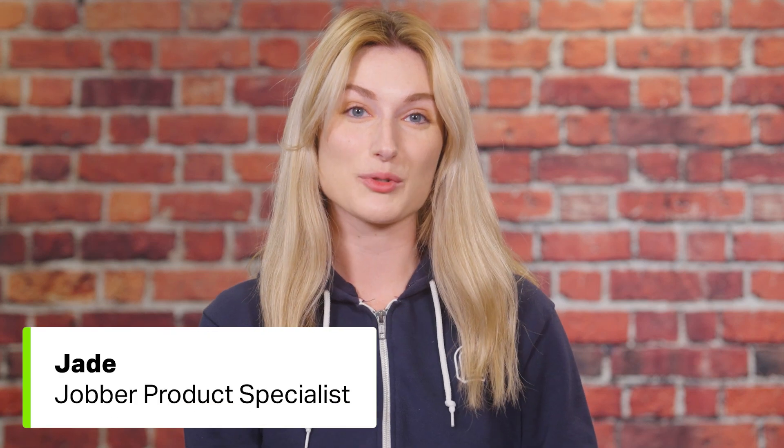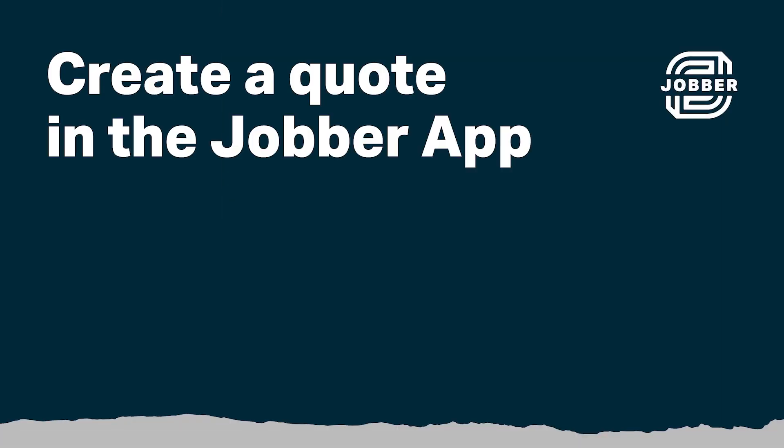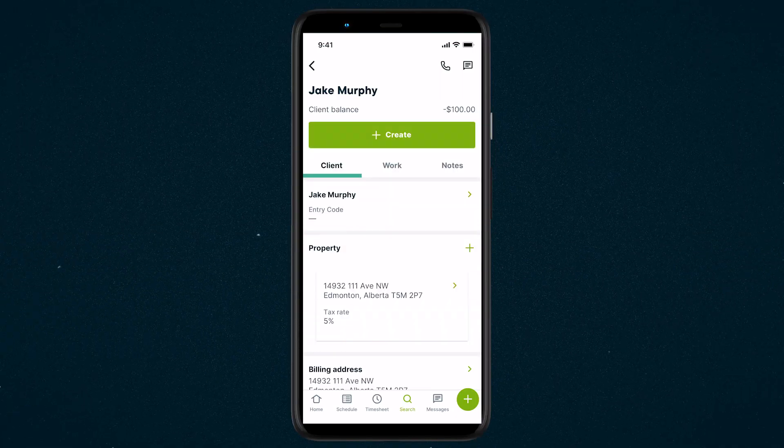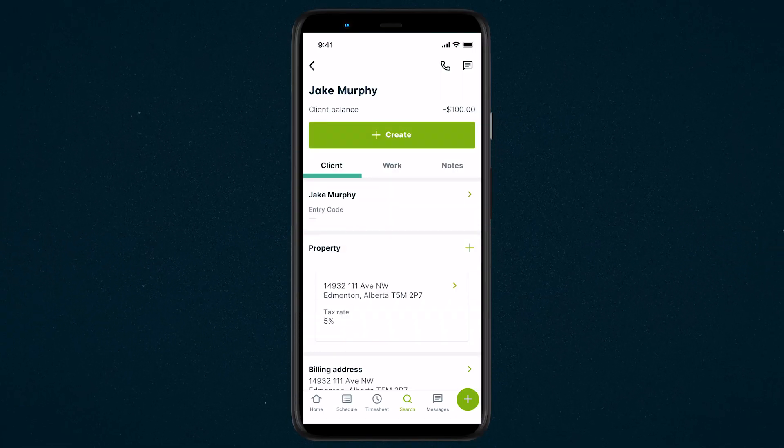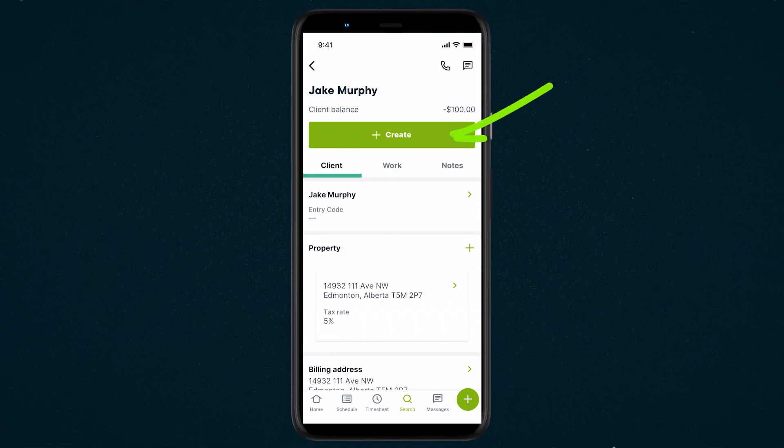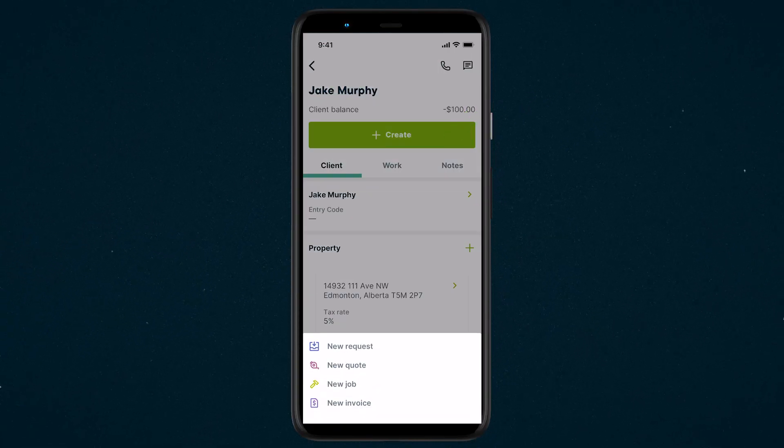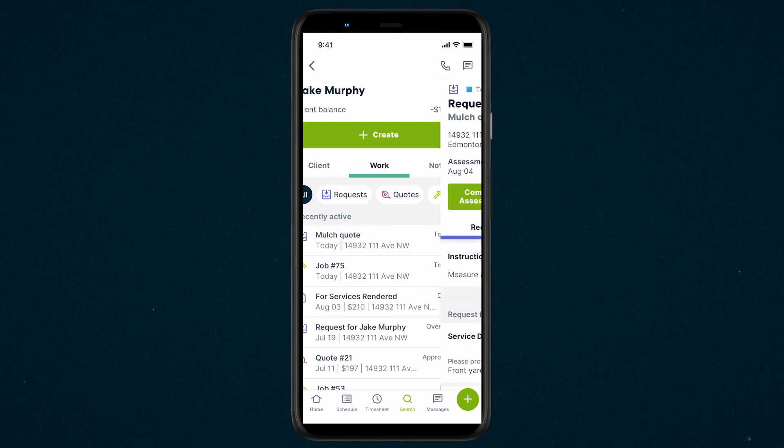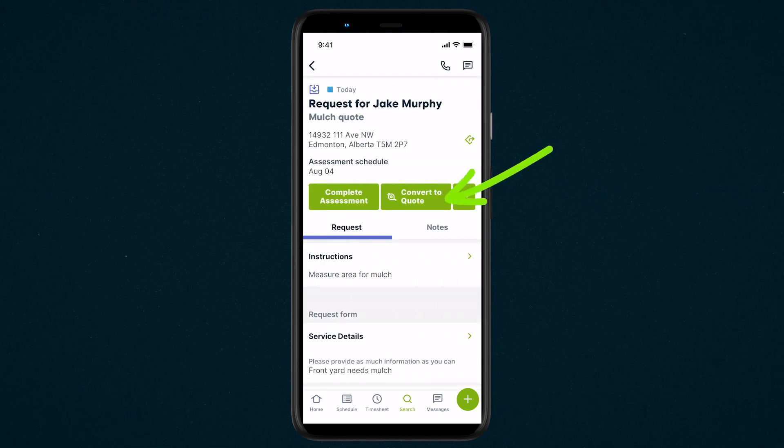Hi, I'm Jade from Jobber. Let's talk about how to create a quote in the Jobber app. There are a few ways to start a quote: from a client's profile, or by converting a request into a quote.